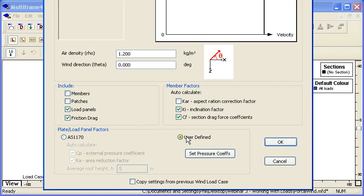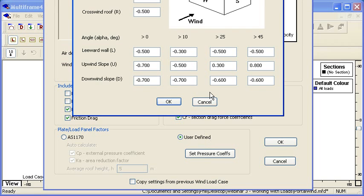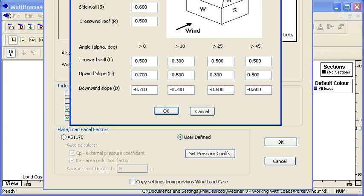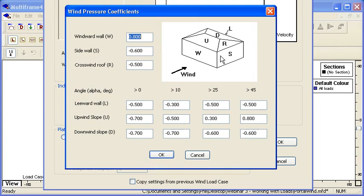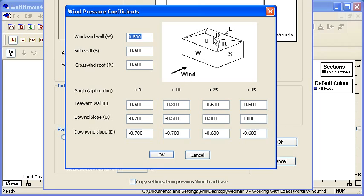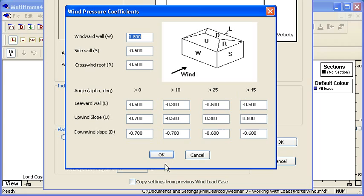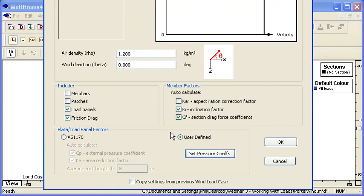We need to specify the average height of our roof, or alternatively we can define a series of user-defined pressure coefficients. If we take a look at that, we can see that we can define the coefficients for the windward wall, the sidewall, the crosswind roof and so on. If our roof has pitch on it, then for each of the different parts of the wall on the roof we can define a different pressure coefficient based on the pitch of the roof.